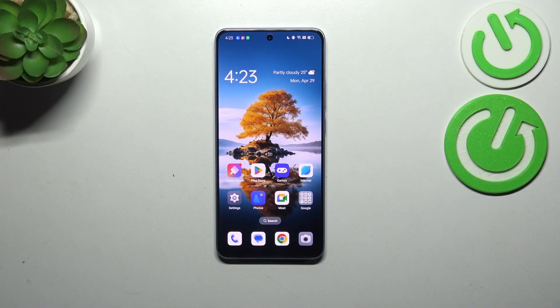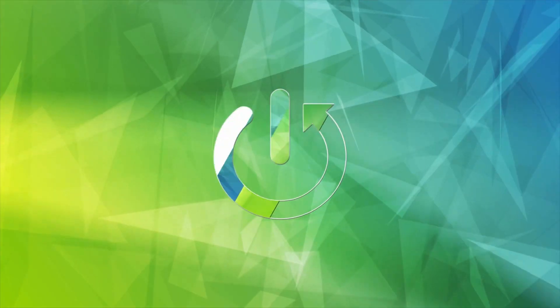Hi everyone, in front of me I've got the OPPO Reno11F and let me share with you how to change the system language on this device.